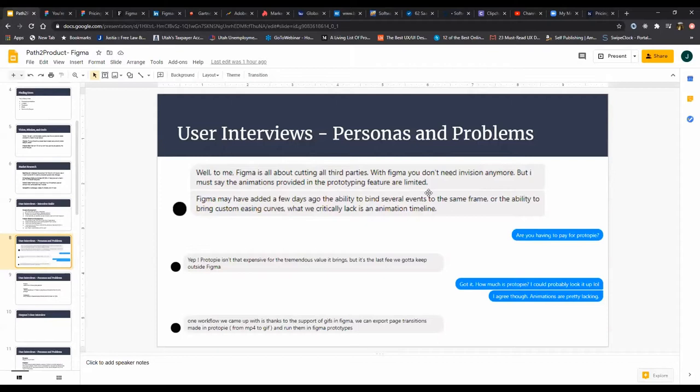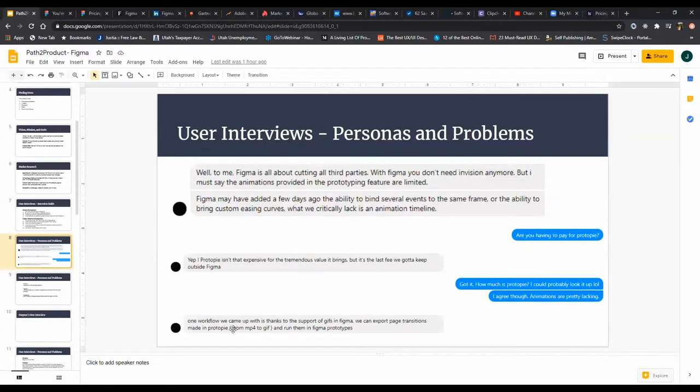She had said before that she was using Protopie, her and a colleague, and explaining the complications of the workflow. One workflow we came up with is, thanks to Figma supporting gifs, we can export page transitions made in Protopie from mp4 to gif and then run them in Figma prototypes. That sounds really complicated. Like animations mean so much to them that they do this really complicated workflow to make them work inside of Figma.